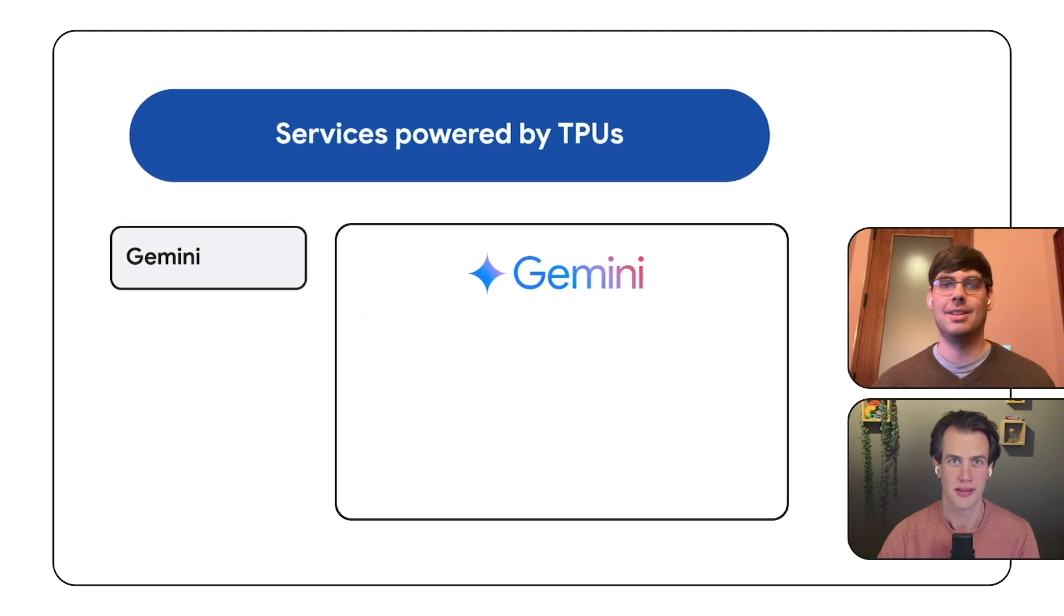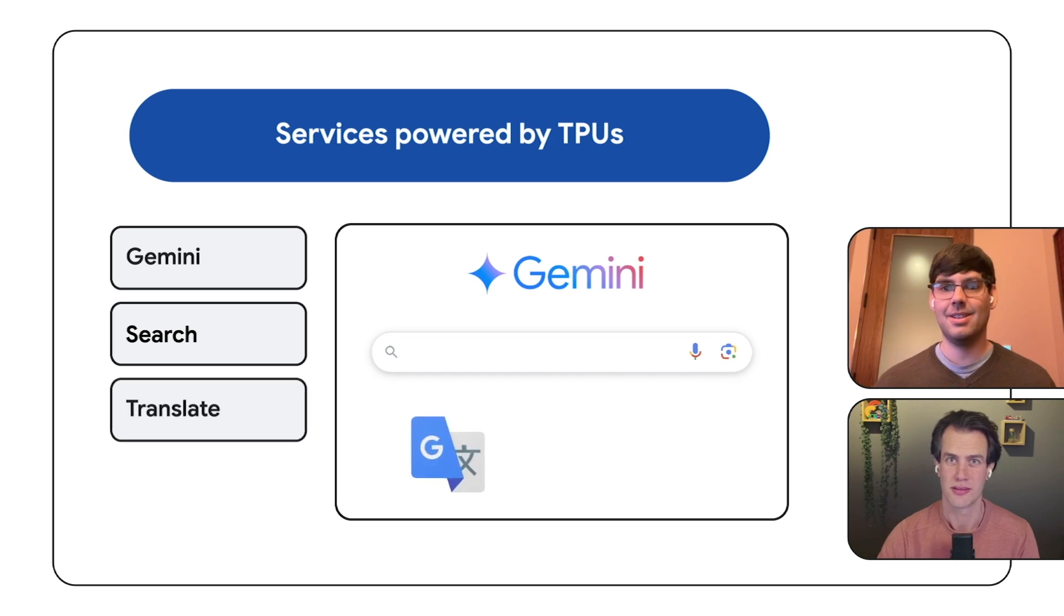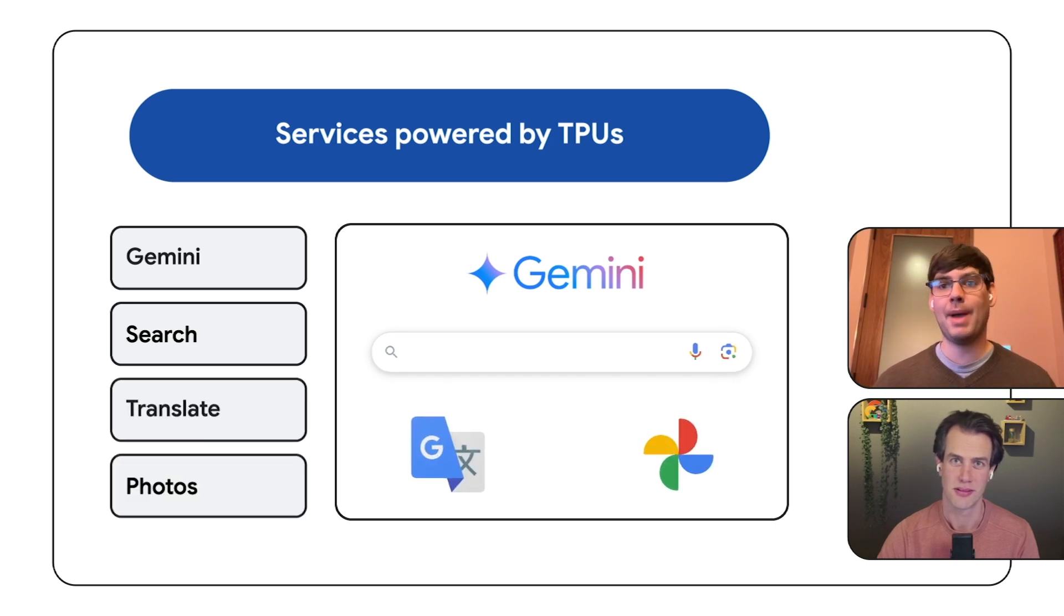Think Gemini, search, translate, photos. TPUs power them all. That's right. And cloud TPUs are how Google makes this technology available to everyone.